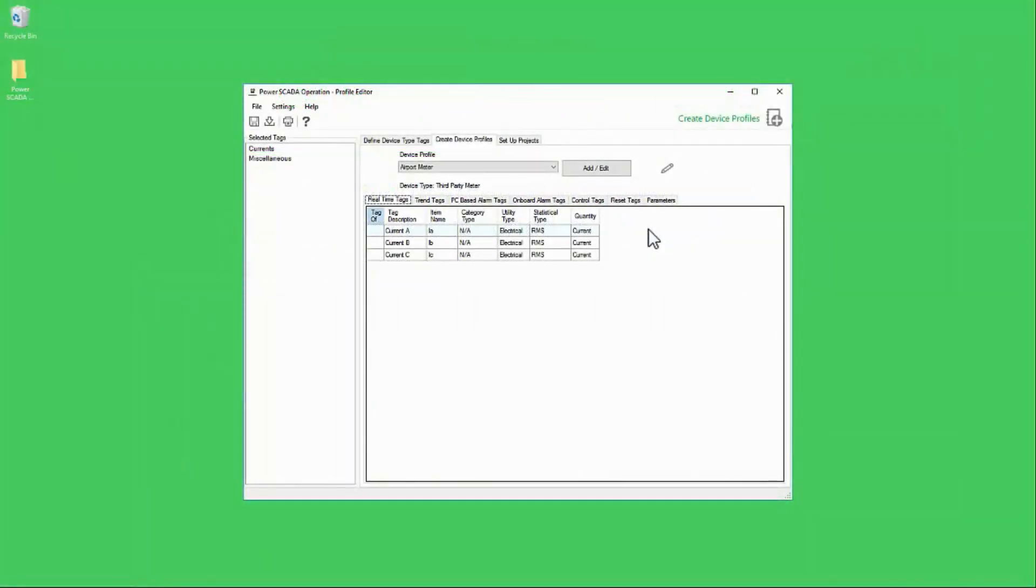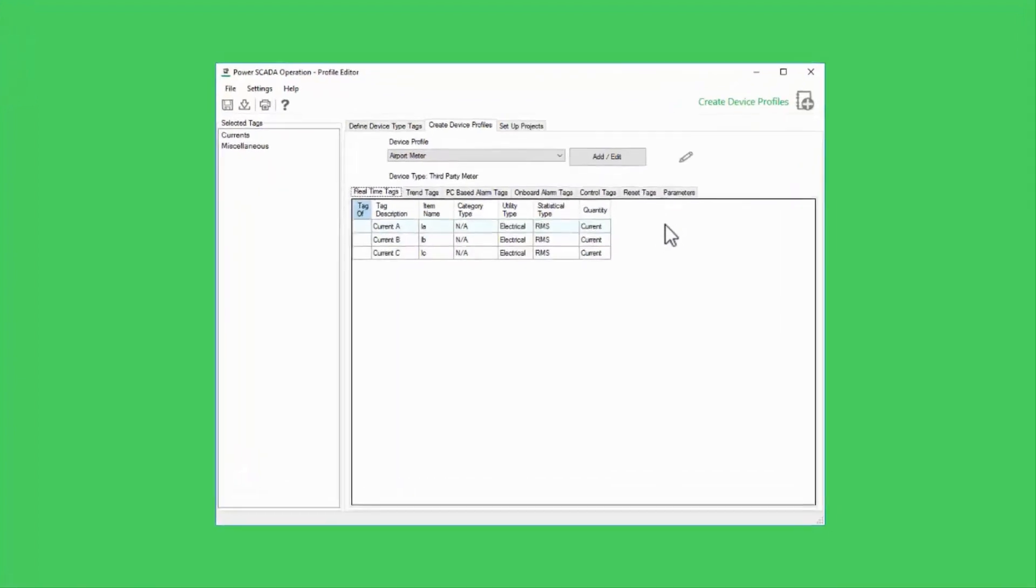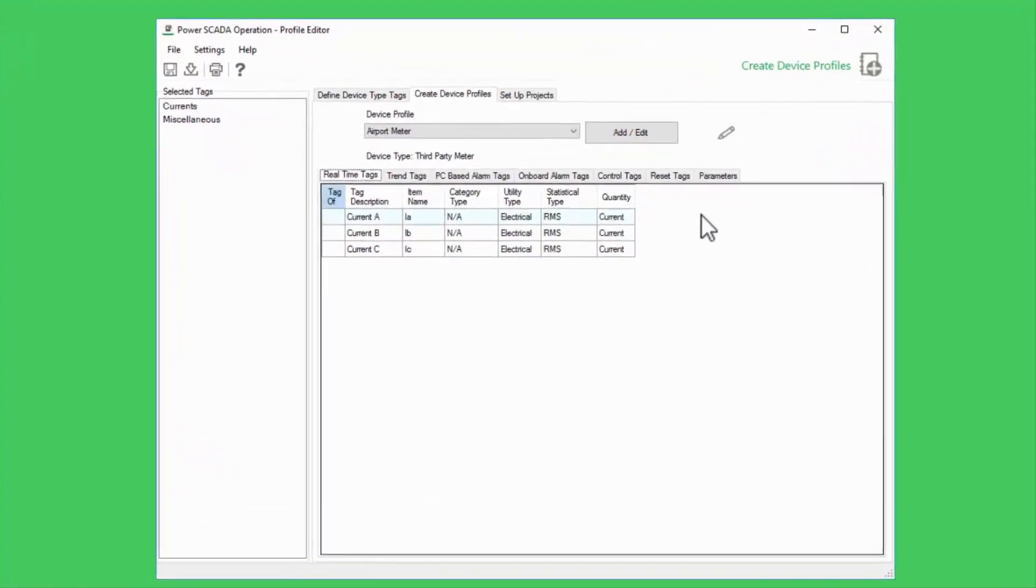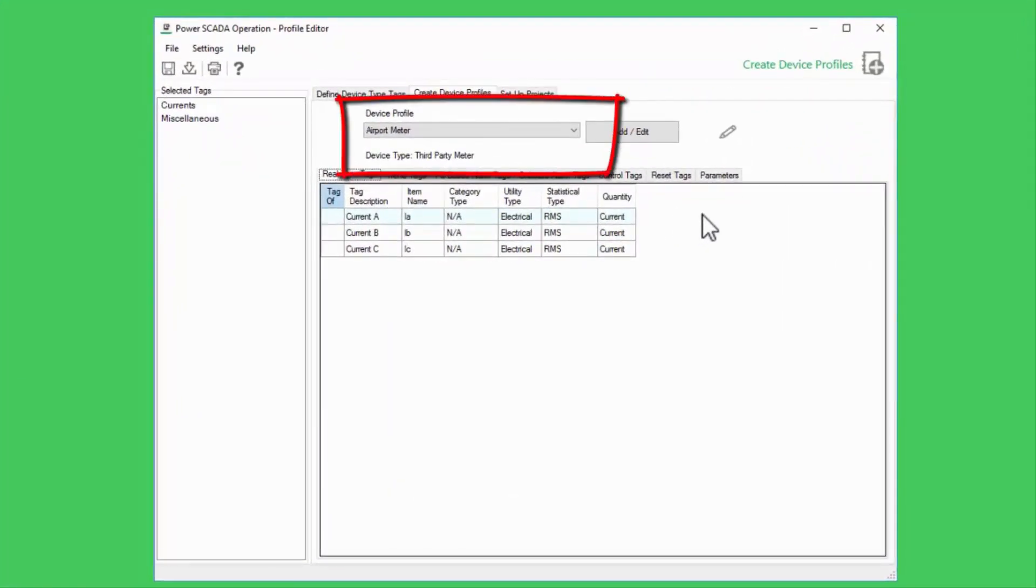The next step in configuring our project is to add some alarms. In fact, we've already done some of this. In most cases, alarms are created in the profile editor. Let's take a minute to jump back and see what's available there and add some alarms to our project. I've already opened up my custom airport meter profile.